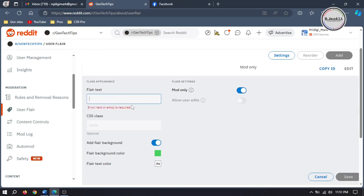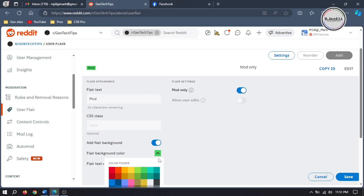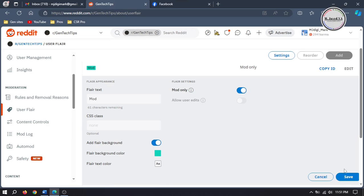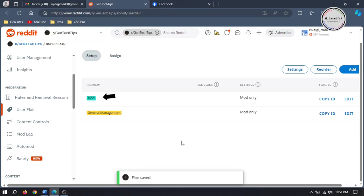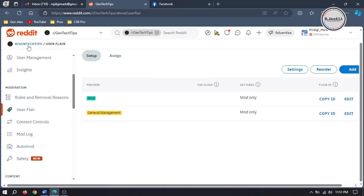Here you can make changes according to your needs. Then click on save, and here you can see that the user flair has been changed. To apply it, go to your subreddit page.